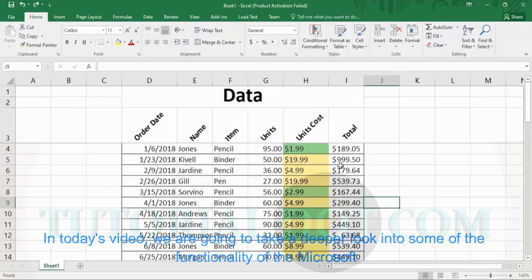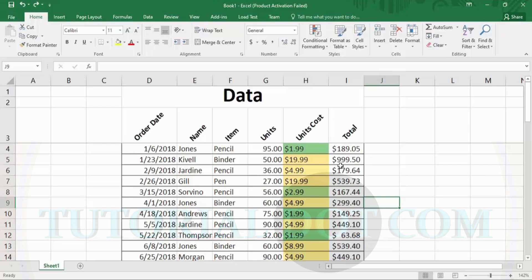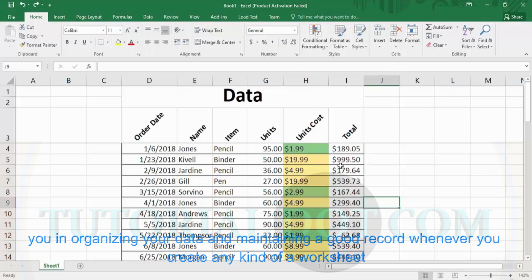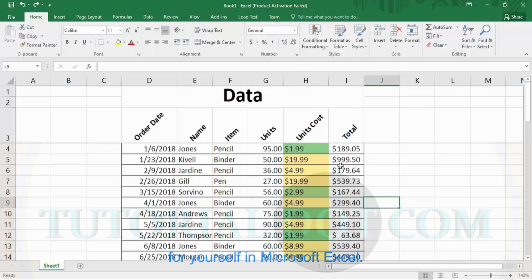In today's video, we are going to take a deeper look into some of the functionality of Microsoft Excel. In today's Microsoft Excel tutorials video, we will be looking at some of the steps which will help you in organizing your data and maintaining a good record whenever you create any kind of a worksheet for yourself in Microsoft Excel.